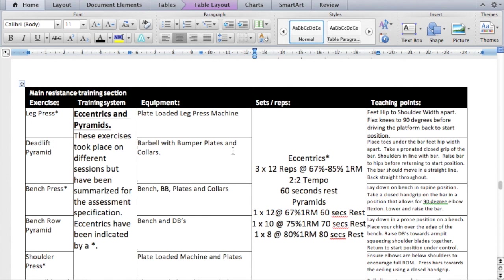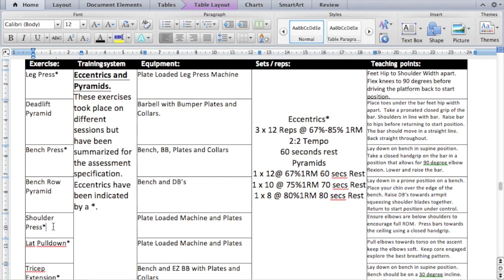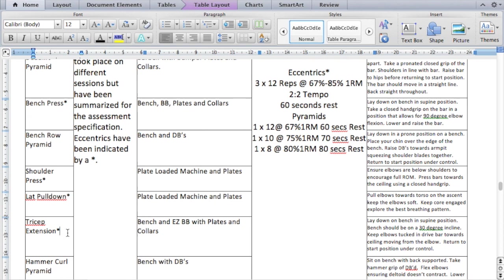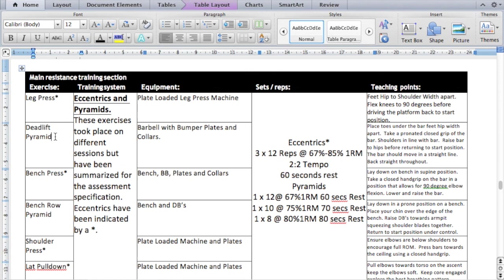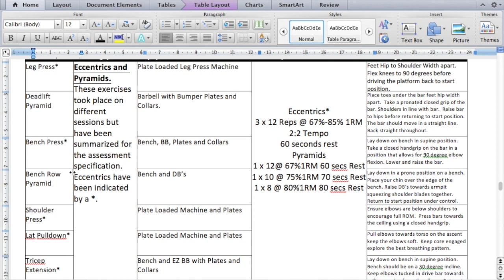Moving to the resistance training section, I need to show eccentric training on some exercises — not all — and pyramid training on some exercises. Eccentrics are indicated by a star and will be performed on the leg press, bench press, shoulder press, lat pull down, and tricep extension. The exercises using pyramid training are the deadlift, bench row, and bicep hammer curl.